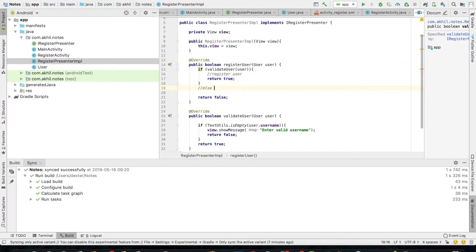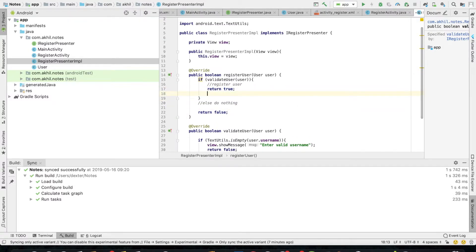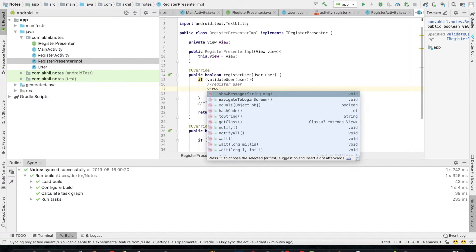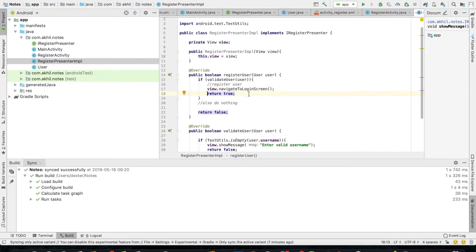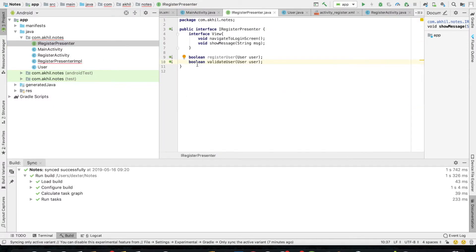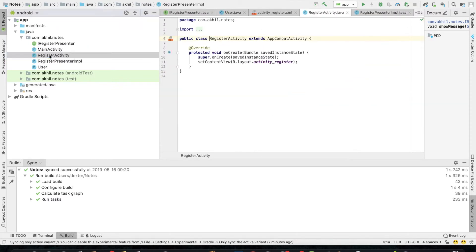My validated user is going to give the message. User is registered, so that's why I'm returning true. Before returning true, I'll navigate the user to the login screen — so once the user is successfully registered, I'll navigate them to the login screen. Since I'm navigating to the login screen, there's no need for a boolean return value, so I'll make it void. I made it void in the interface as well.